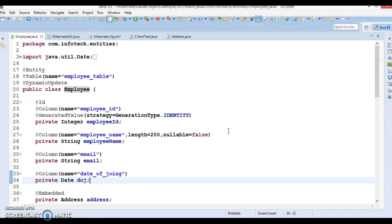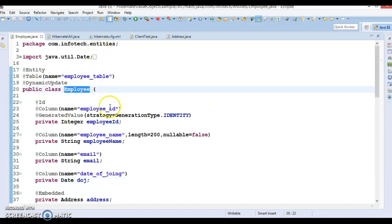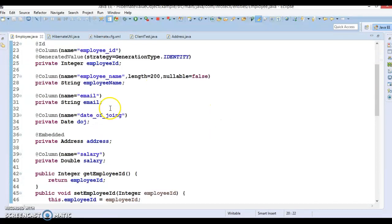Entity object is one which has meaning on its own, where value object has no meaning on its own. The value object belongs to an entity instance and its persistence state is embedded in the table row of the owner entity.